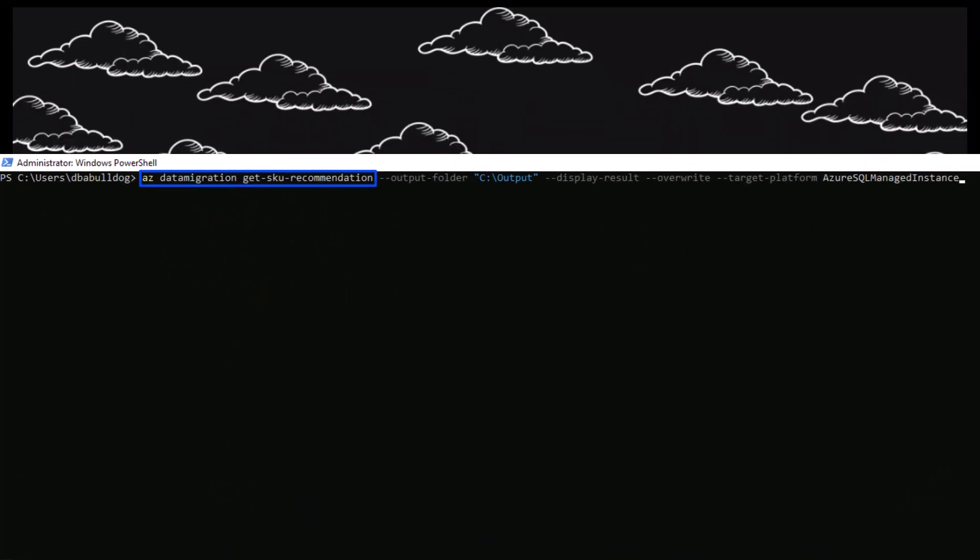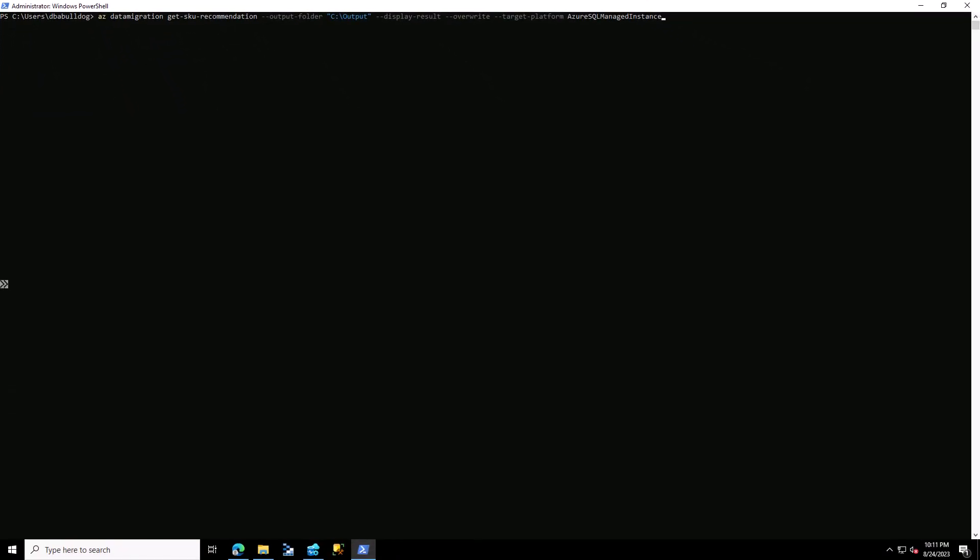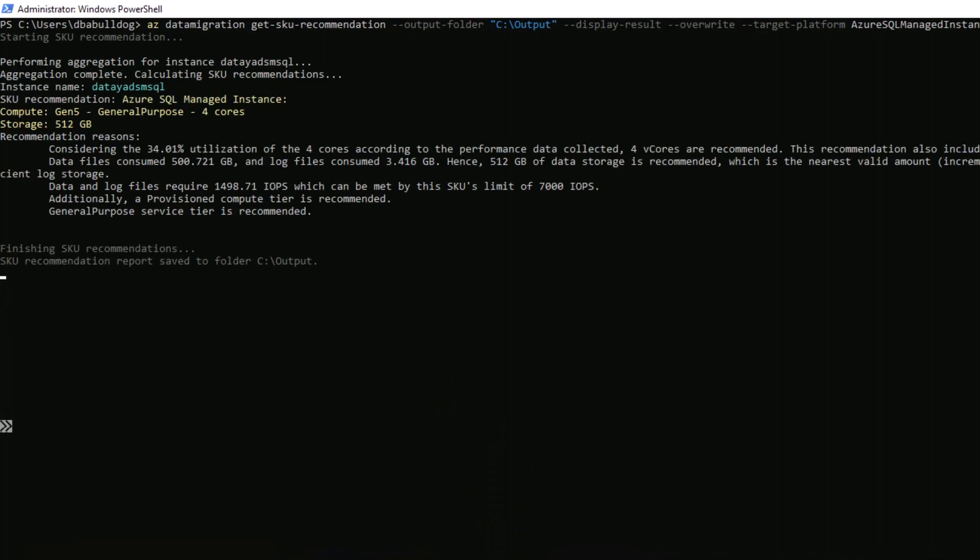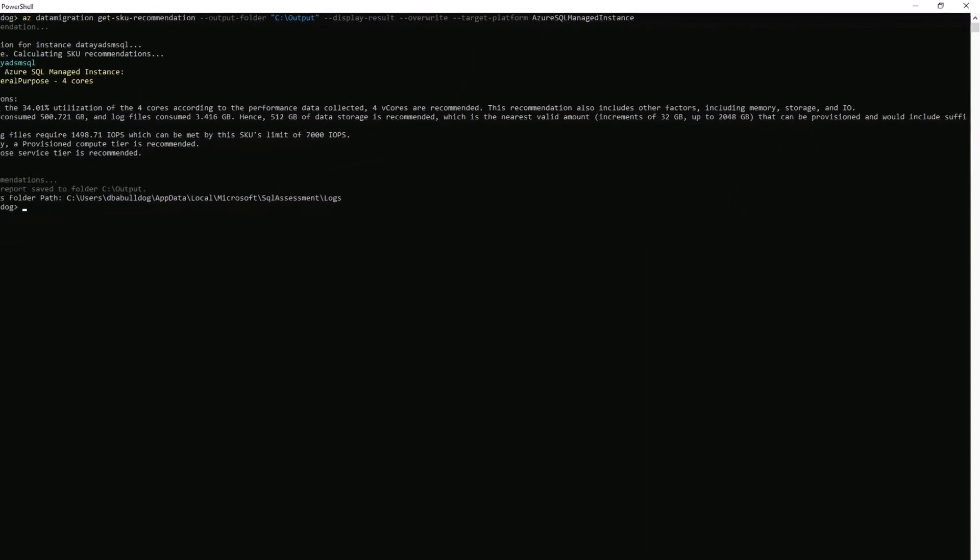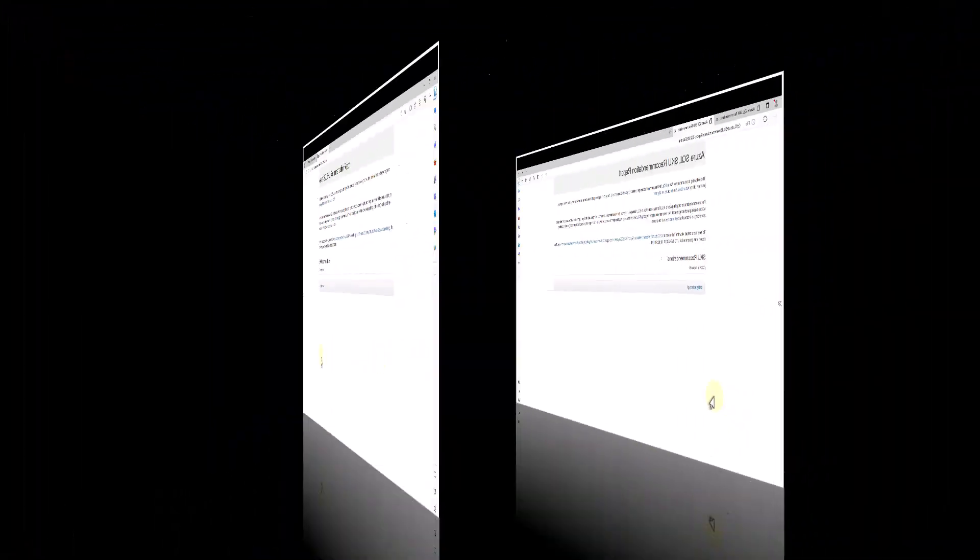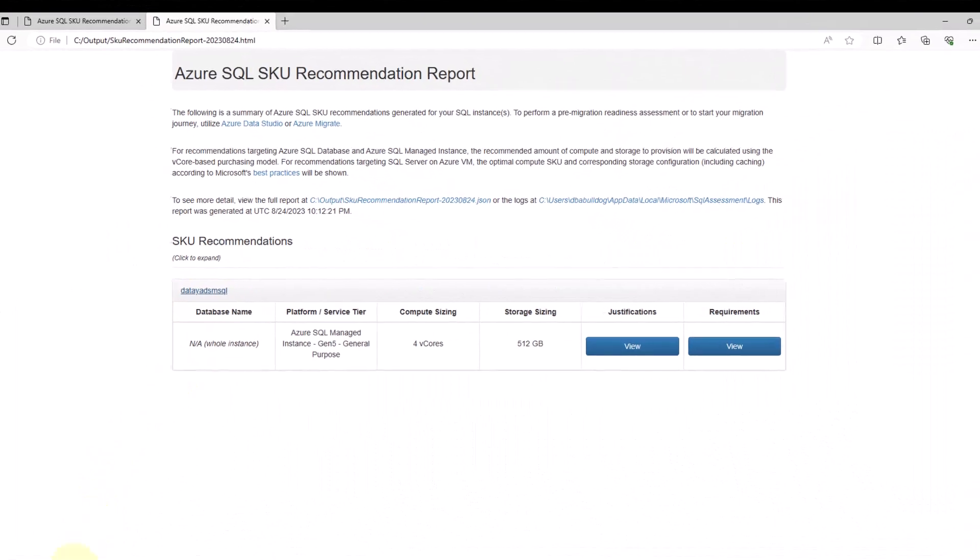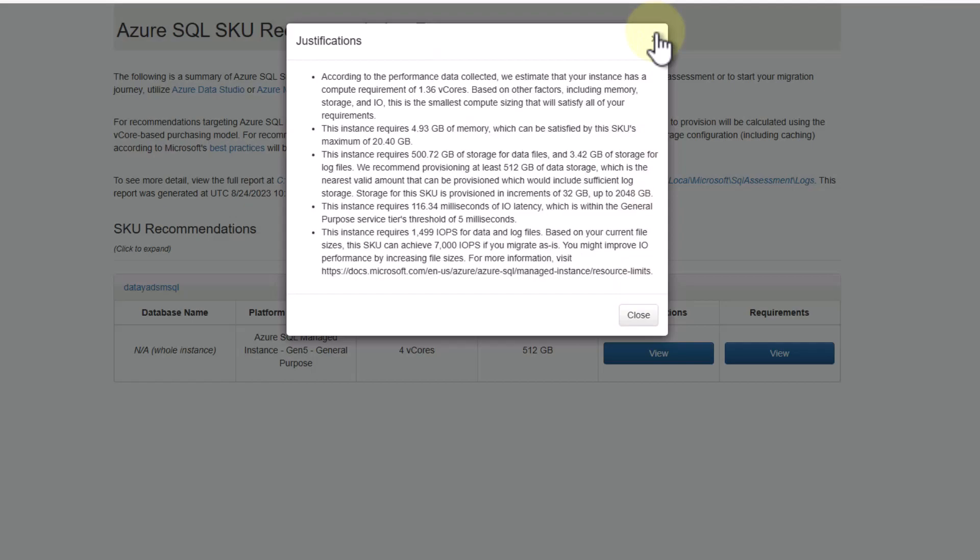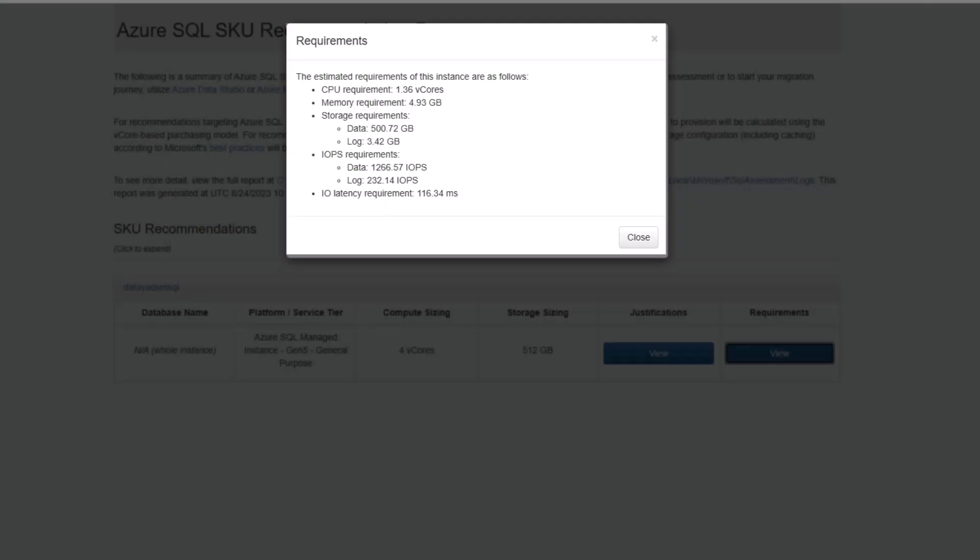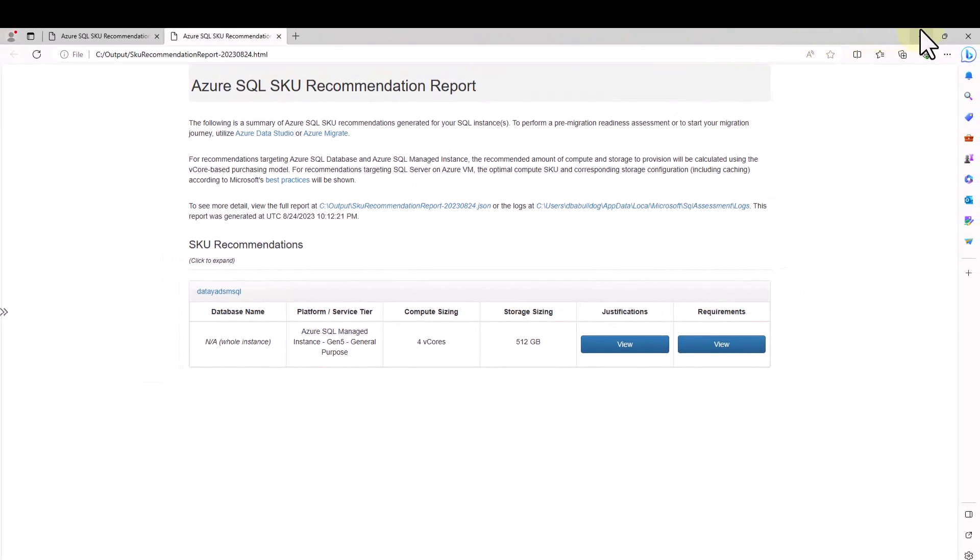We need to run AZ data migration get SKU recommendation. This is going to take those outputs and build a recommendation for us just like it gave us in Azure Data Studio. You can see here that it gave us a recommendation, but one more cool thing it does. It creates a report, an HTML report that we can open up in Edge and we can click on our output. Then we can see our justifications and requirements. You see the compute size it made, but let's look at justifications. It's going to give us justifications as to why it chose those V cores or that size. If we select requirements, you can see more details about the requirements it thinks we need for the Azure SQL Managed Instance.